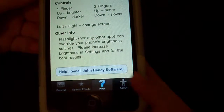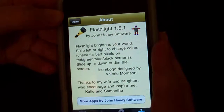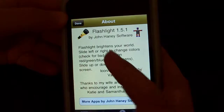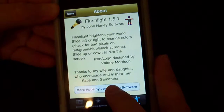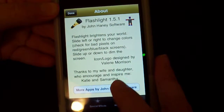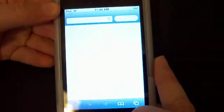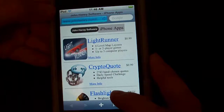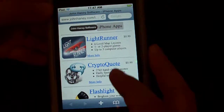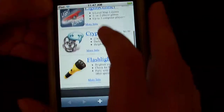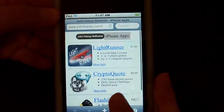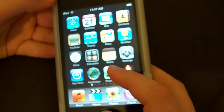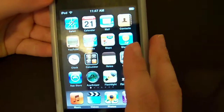And finally the about section tells you about the software. There's a link for more apps by John — so there's Light Runner, Crypto Quote, and Flashlight. Those are basically from the creator that made Flashlight.